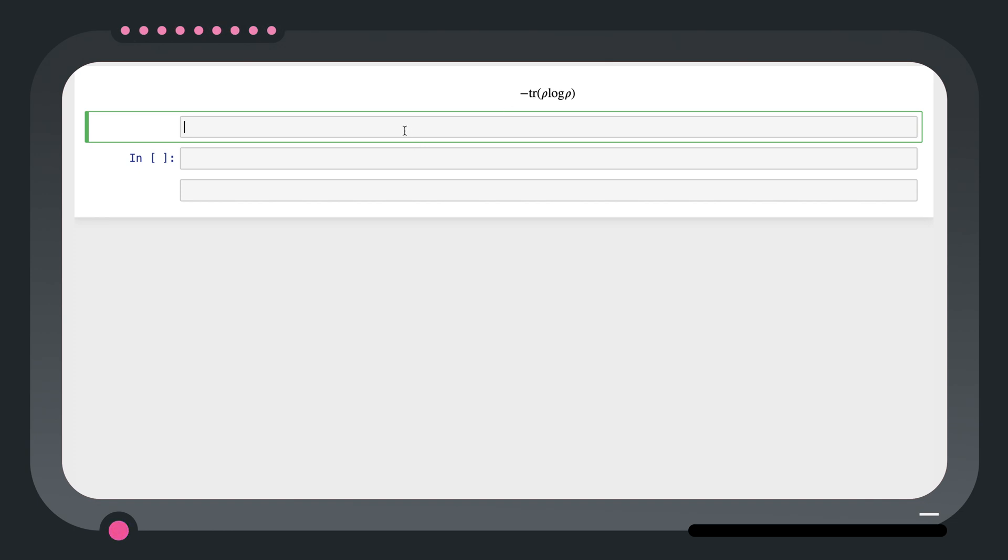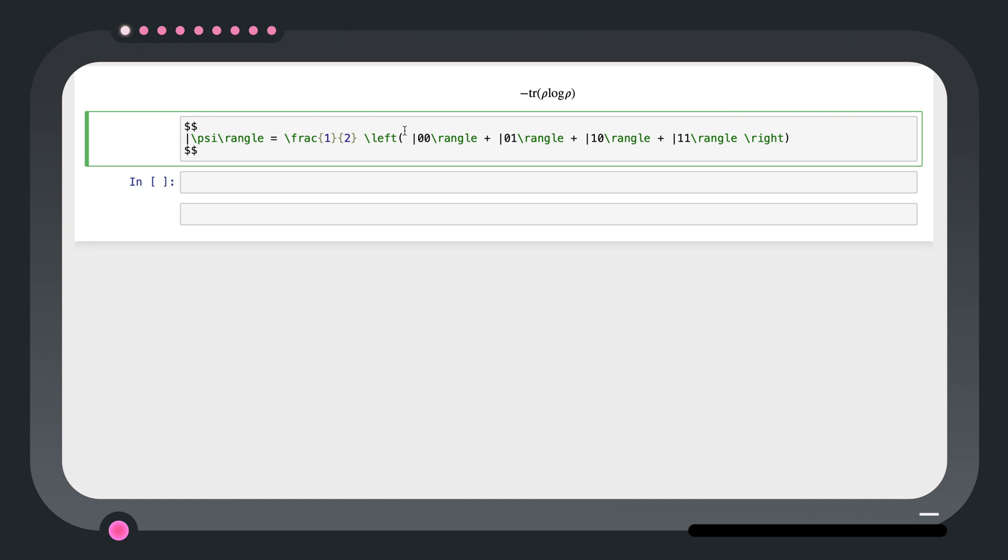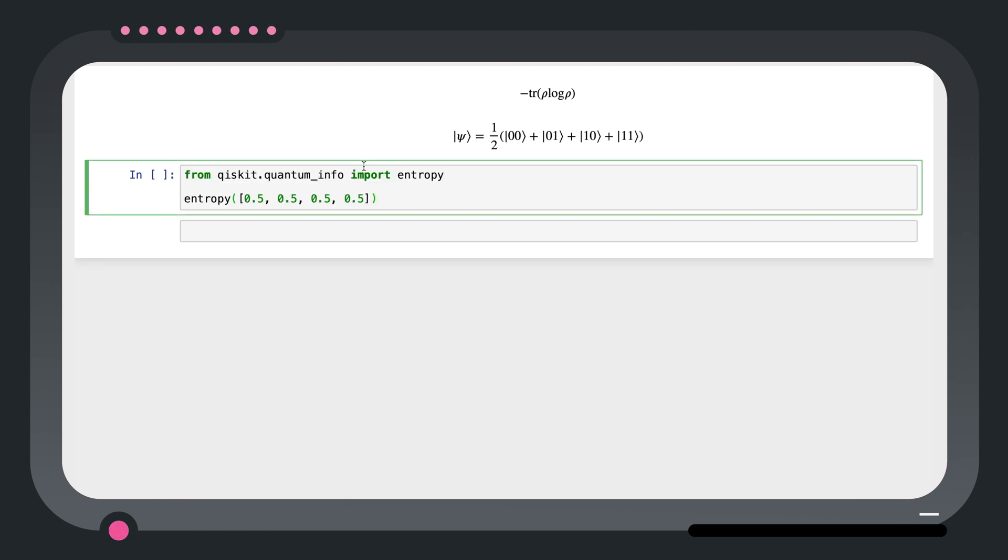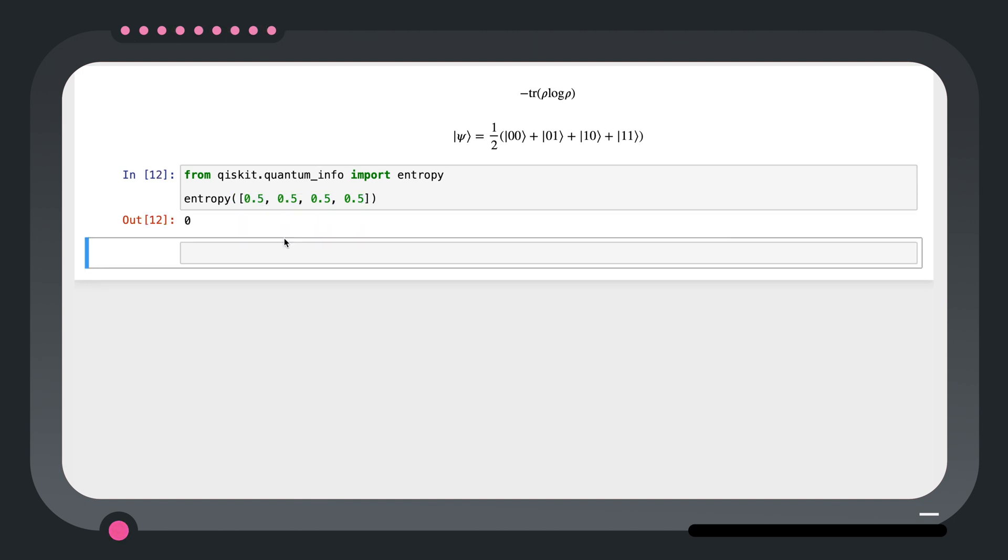Let's try this out with this two qubit state vector where the amplitude of all four of the terms is a half. So to do this we import the entropy function and then input the list with amplitudes of the terms in the state vector. We see that the entropy is zero as expected.